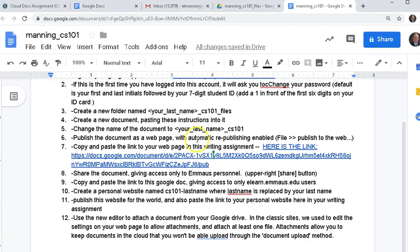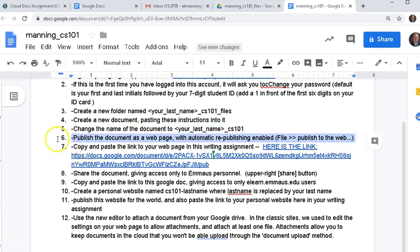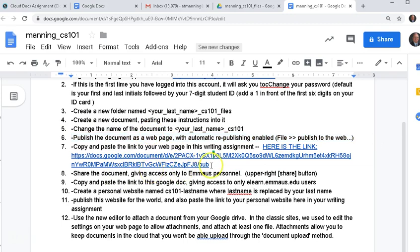So far, I think last time, I think we got to publishing your document as a web page. And we did the file publish to web. We got to number six. And I think we had just kind of started on to the actual sharing the document.